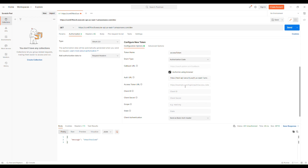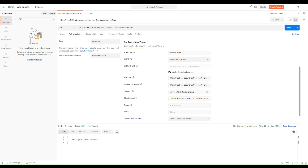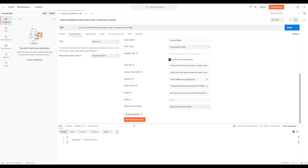In the Access Token URL, enter the Cognito domain suffixed with '/oauth2/token'. For the Client ID and Client Secret, go to the App Integration tab of the user pool, open the test API client, and copy the client ID and client secret from there. For the Scope, provide the full resource server identifier slash custom scope name — you can get this from the App Integration tab. That's all you need to configure. Click Get New Access Token.